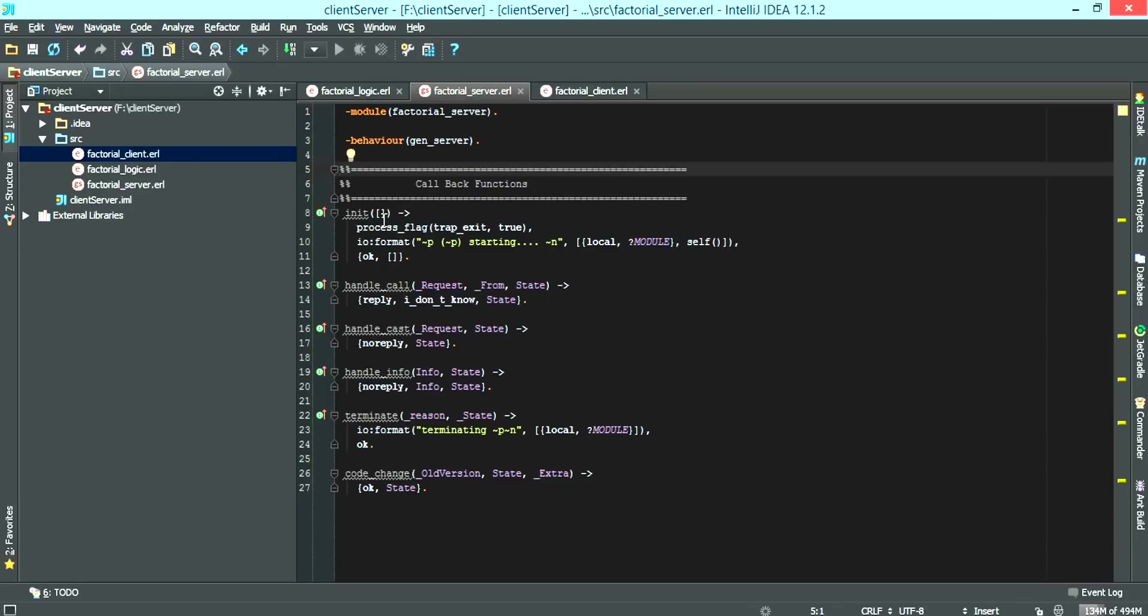By default when the factorial server is initialized, the init function is always called. The reason for this line, line 9, process flag,